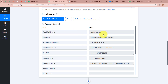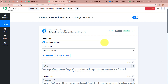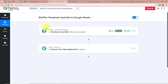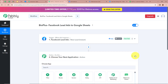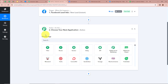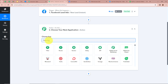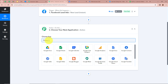This means we have successfully connected Facebook lead ads with Pabbly Connect. After setting up our trigger step we need to set up our action step. For that we have to click on this arrow. It is asking for us to choose our action application. As I already told you, our action application is going to be Google Sheets, so I am going to select Google Sheets.